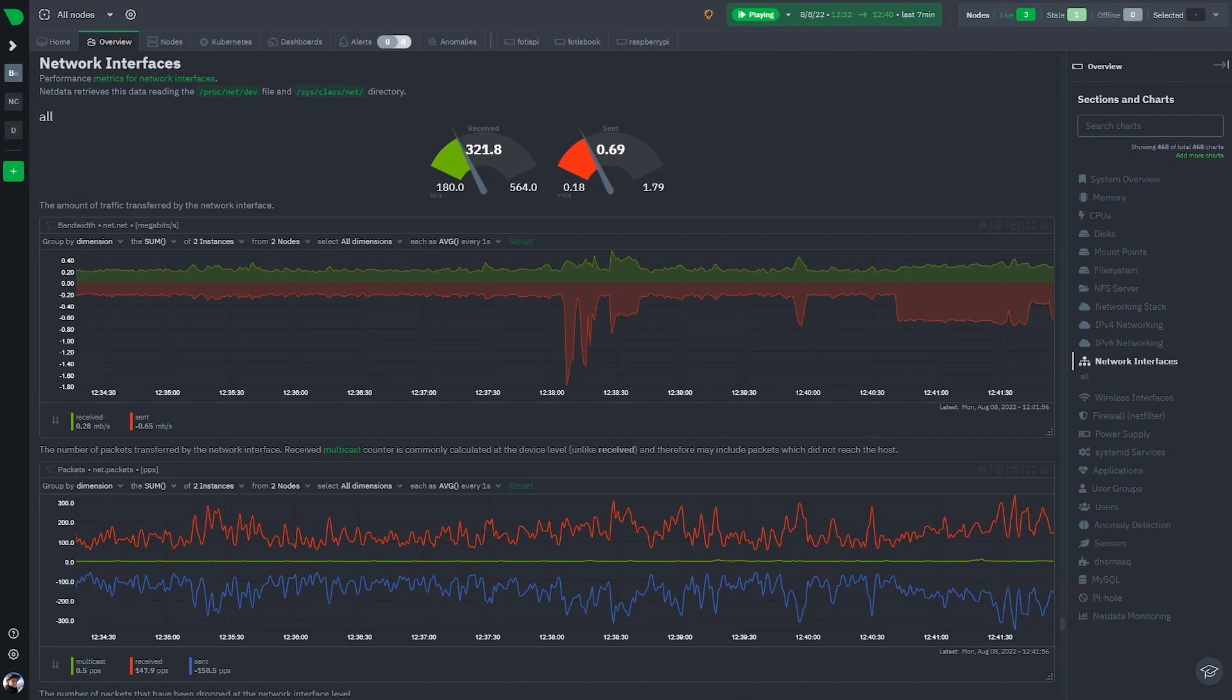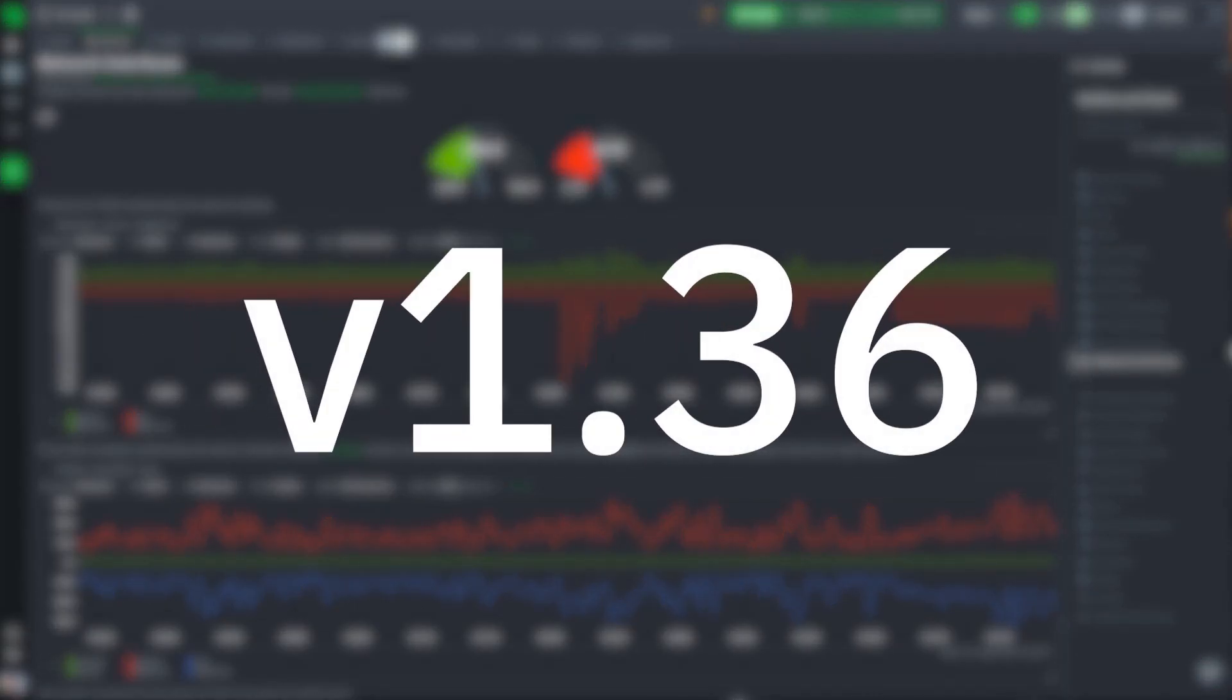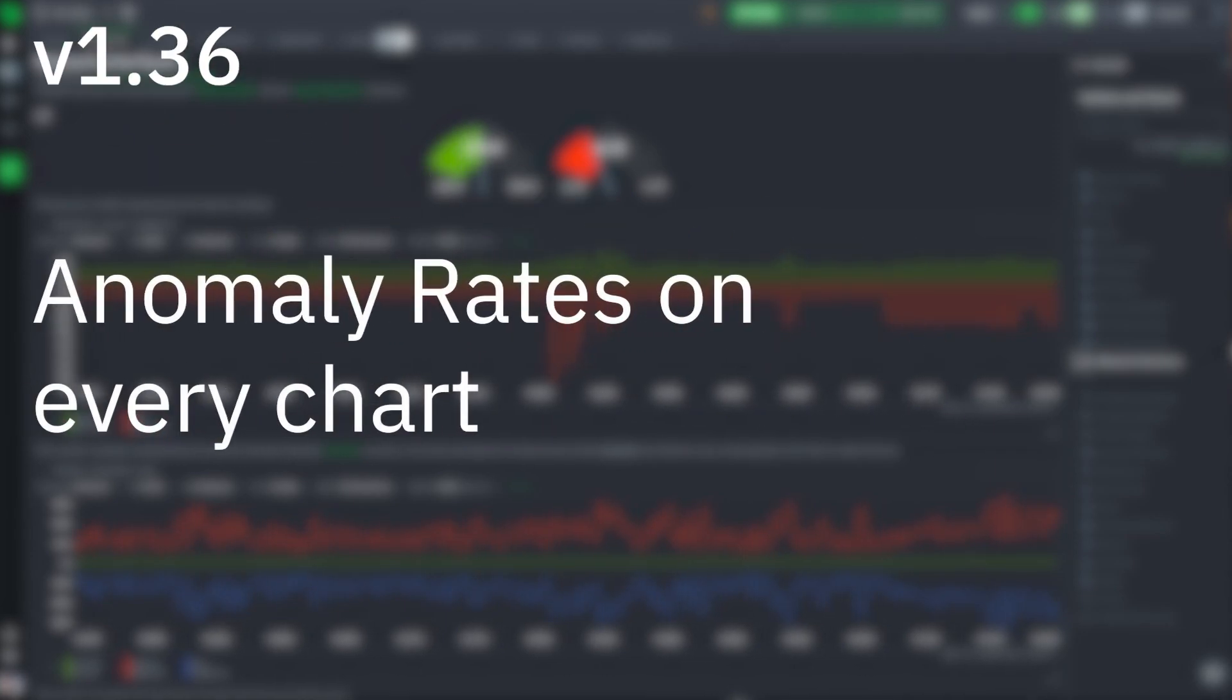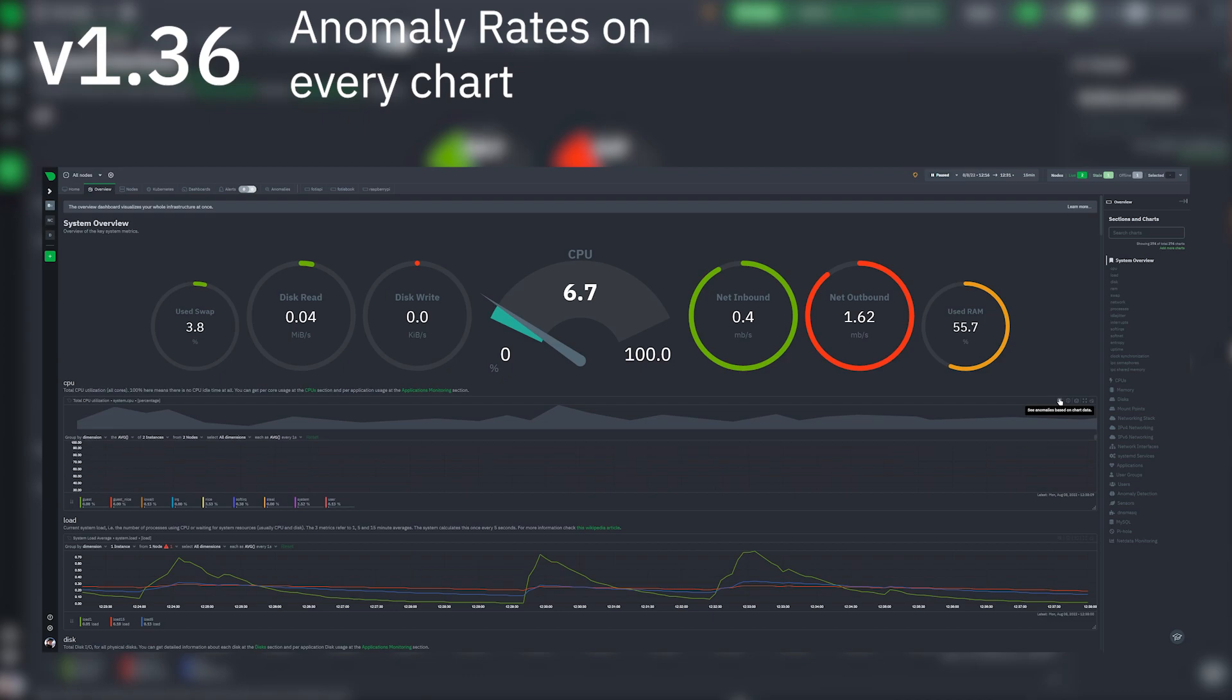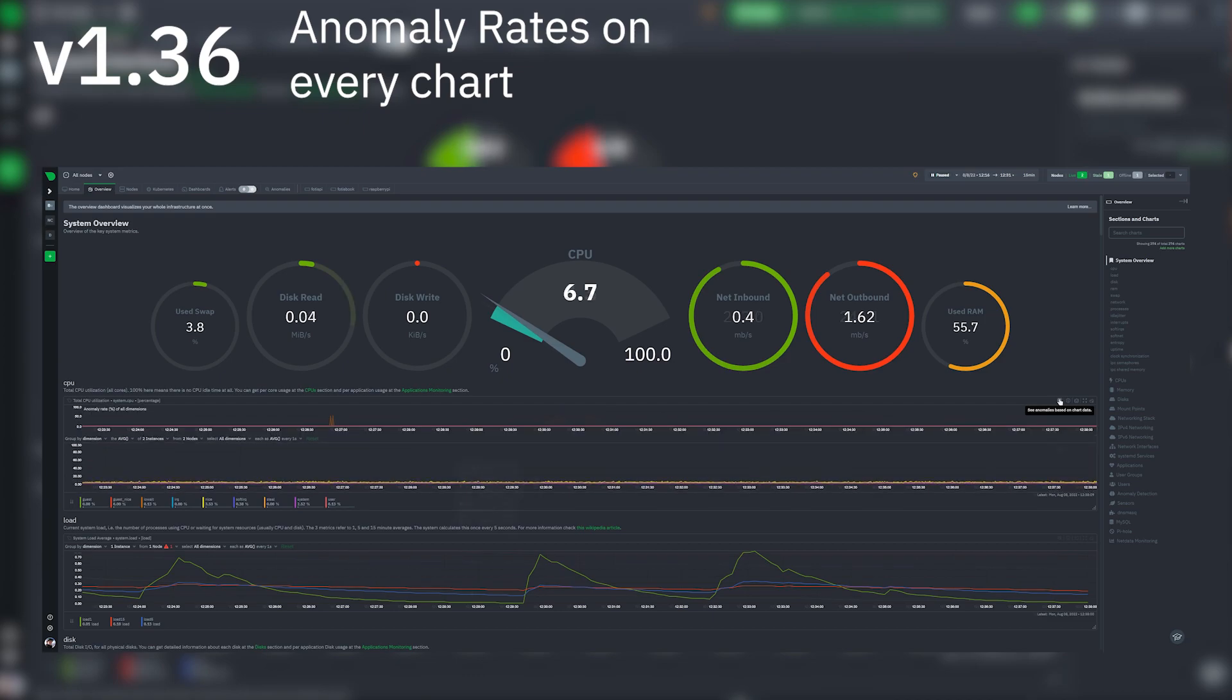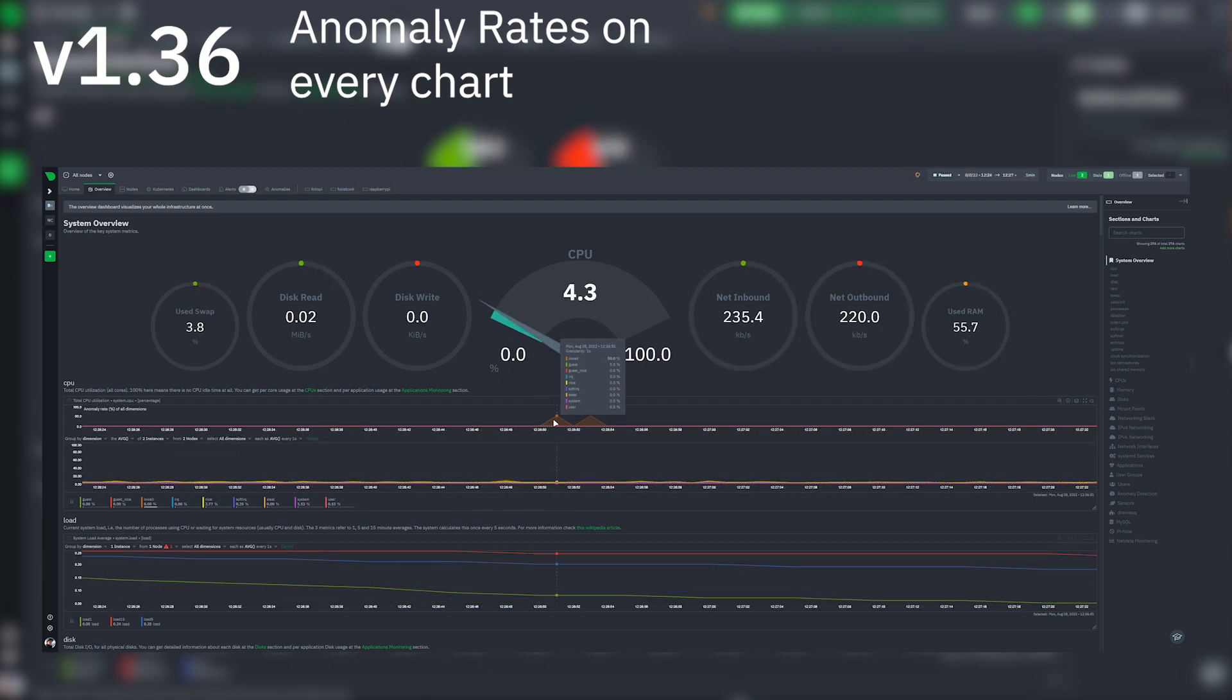Hello and welcome to the NetData version 1.36 release notes. In this release you will find anomaly rates on every chart. There is a neat little button to expand the chart, you can check more of how this feature works and its usages on the top right hand corner.